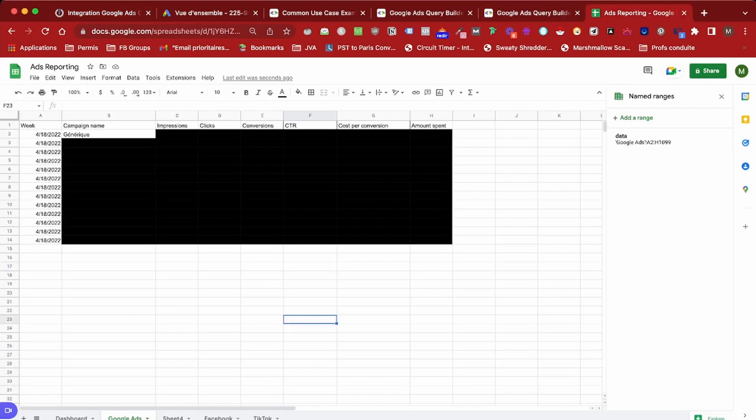Let's run the scenario and see what we get. As you can see, we got the info. I've blurred out some of the information because it's confidential, but as you can see we have everything: the week, the campaign name, the impressions, the clicks, and everything we need. Now that you have this data, you're free to do whatever you want with it. I can show you my setup — here we have the raw data, and over there I have a dashboard where I can choose to get the data for all campaigns using a query function, or for a specific campaign.